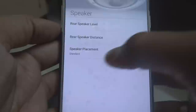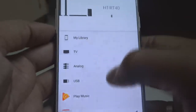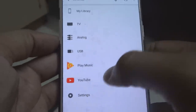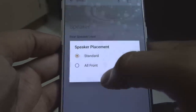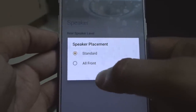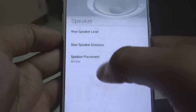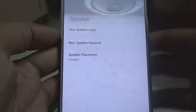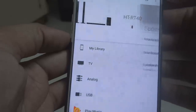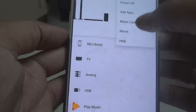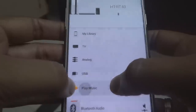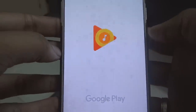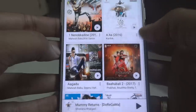For rear speaker distance, set it according to your actual distance. My rear speakers are around 3.5 meters away, so I chose those settings accordingly. You can also set speaker placement: Standard placement uses three front speakers and two rear speakers (surround left and surround right). Front placement puts all speakers beside your TV.